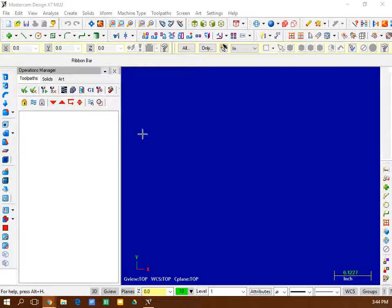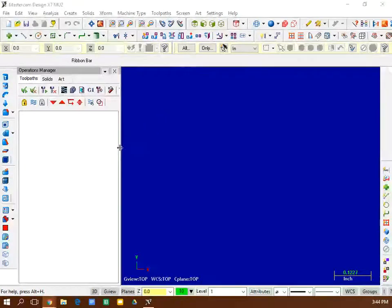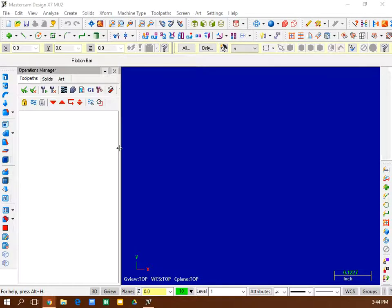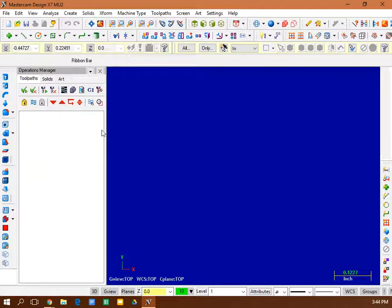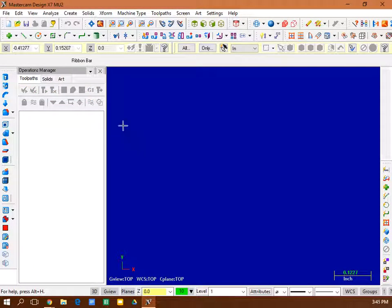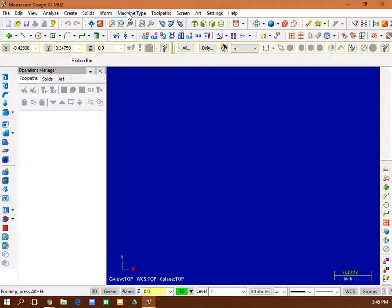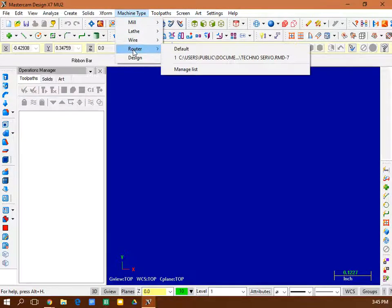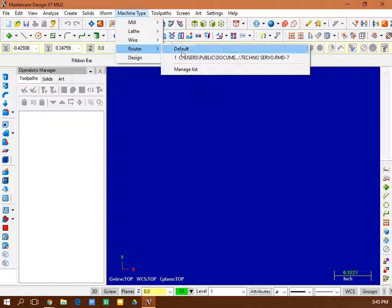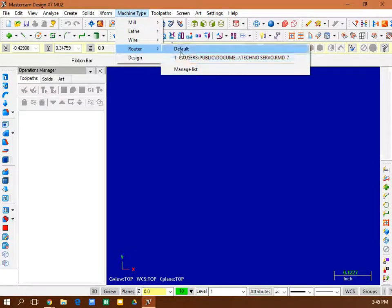Okay, I'm in Mastercam X7. I'm doing a desktop sign. First thing I do is open up the software and select the tool I'm going to use. I go machine type, router, and you want to use Techno Servo.